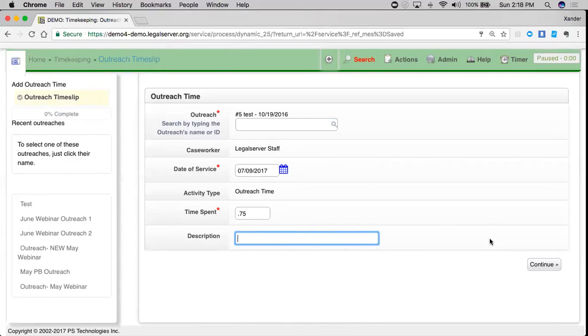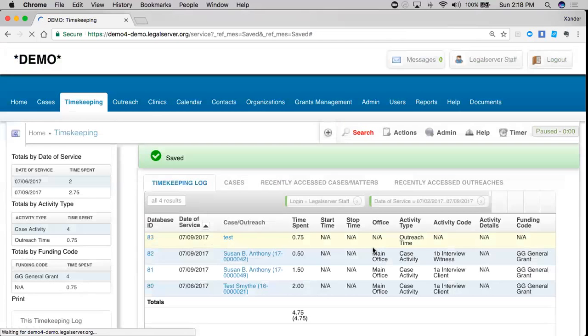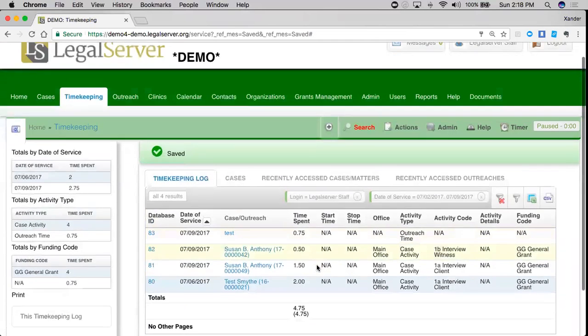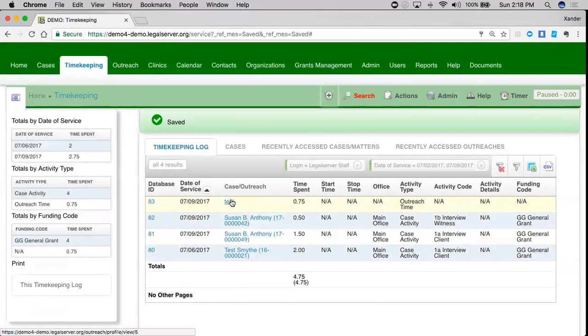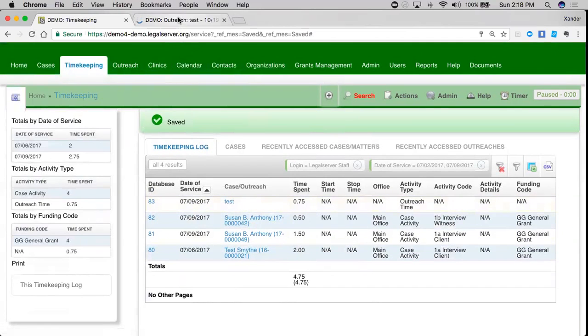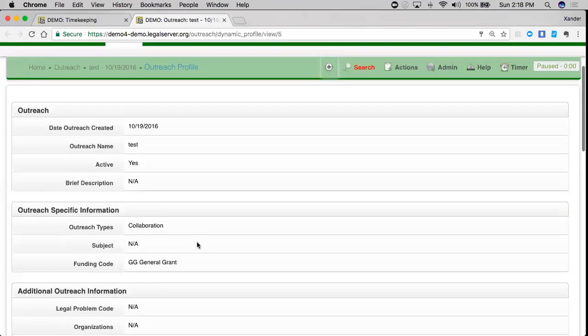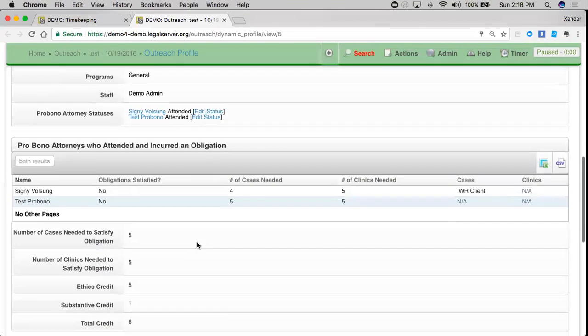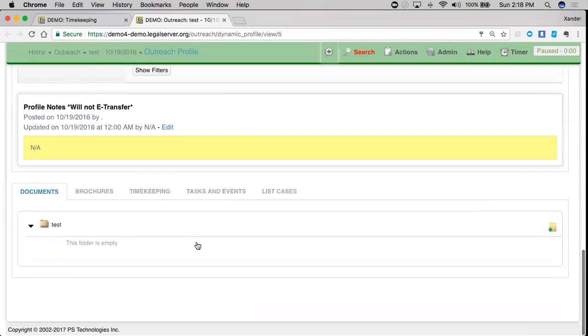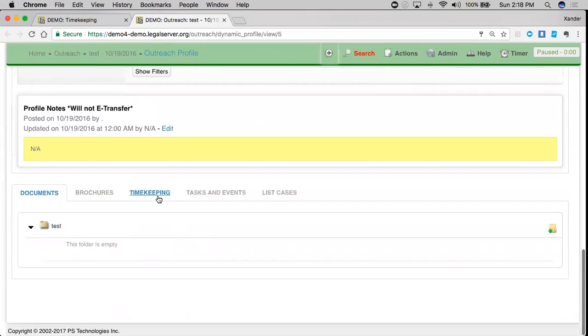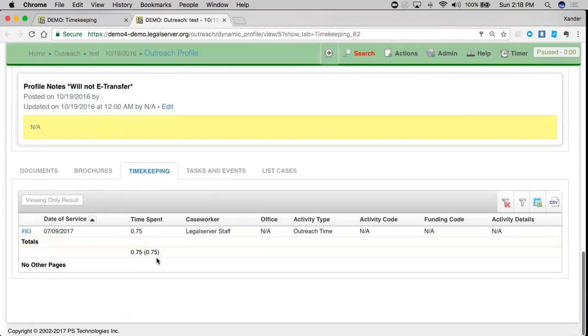Now when I create this, this is going to link my time to that outreach as well as to me as a user. So I'm going to see this in a couple of places. When I hit continue, I'm going to see this here on my timekeeping log. If I go into that test outreach, I'll also see down here under timekeeping, that time slip.